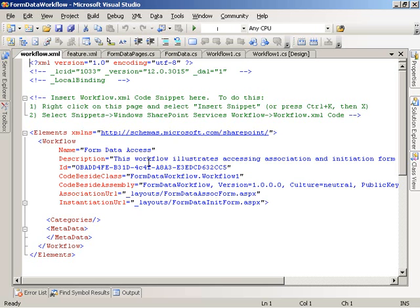Which if I go take a look at that, I've also modified that then to describe my workflow. So I've given it a name, a description, and signed it a unique GUID, specified where the code for the workflow lives, and here's also where I'm specifying the association and initiation forms for the workflow.